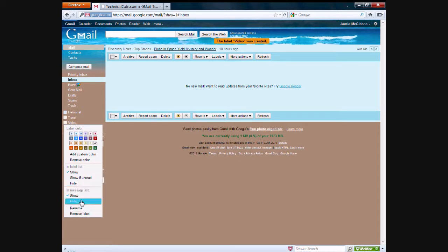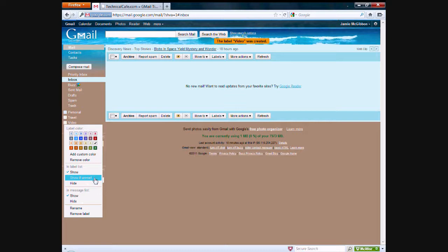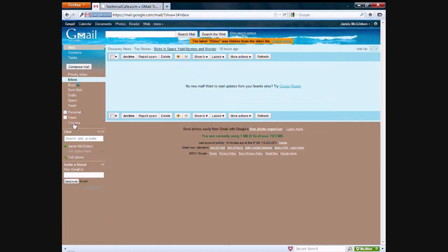You can show the personal label in the message list. Only show the label if there are unread emails that are associated with it or you can hide it all together like that.